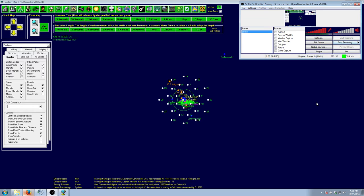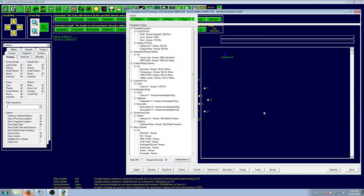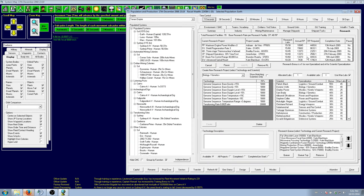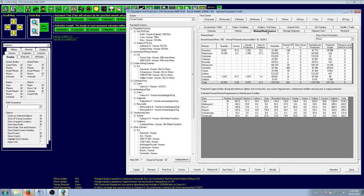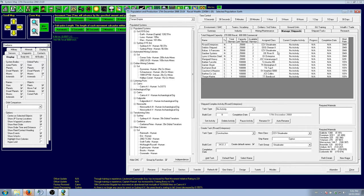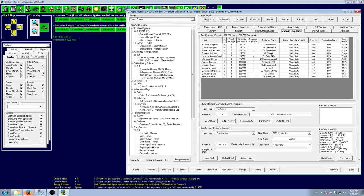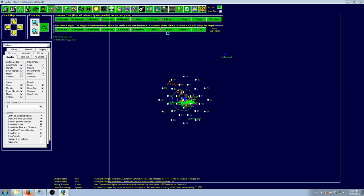Hello everybody, and welcome back to my Let's Play of Aurora 4X. Today we are continuing on from what we were up to. We are waiting for the spinal mount to complete and for Beam Fire Control to complete.